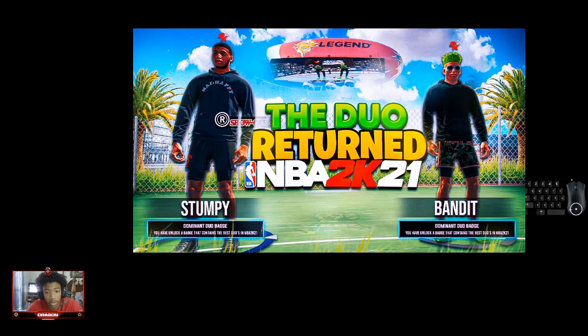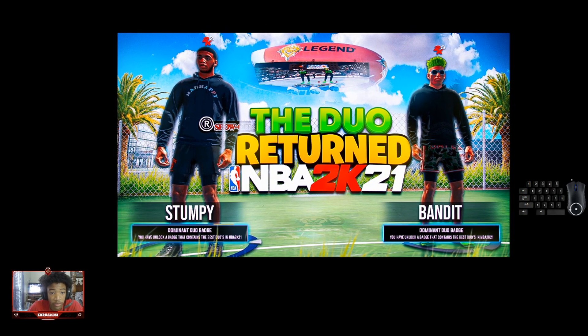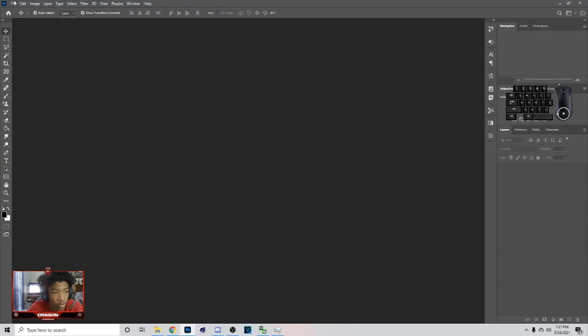What's up, it's your boy Dragon back with another YouTube video. Today we're gonna be showing you guys how to make what you see on the screen. The only thing I'm basically not gonna be showing you is the text, and that's pretty much it. So let's get straight to it.